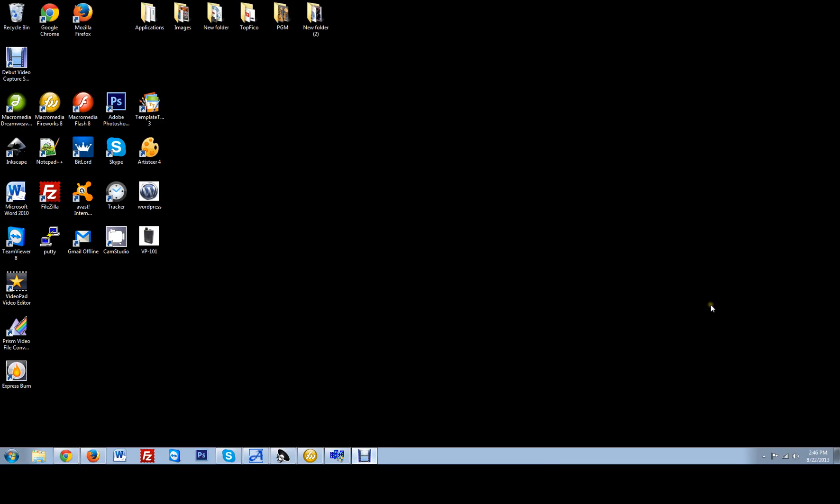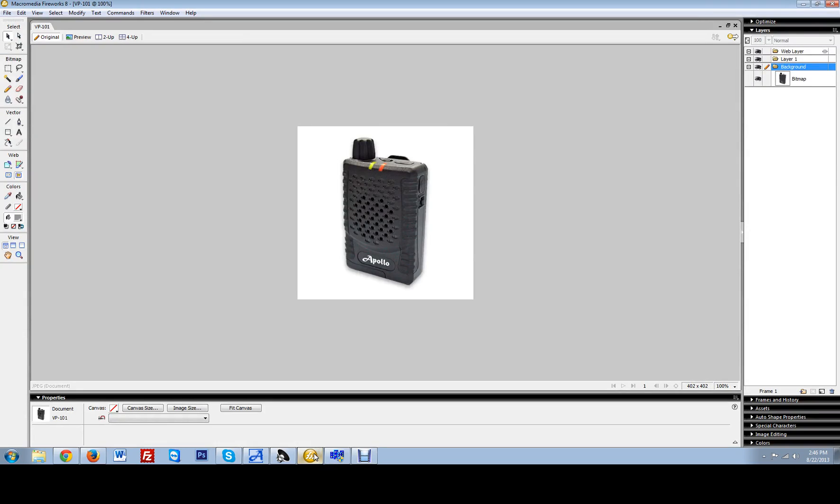Welcome to Apollo Digital Paging Company. Today we are going to be going over our Apollo VP101 voice pager, one of our most popular selling pagers on the market today.